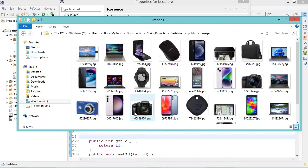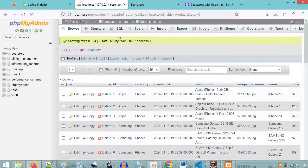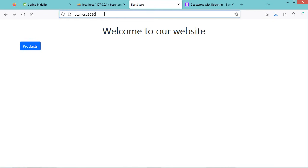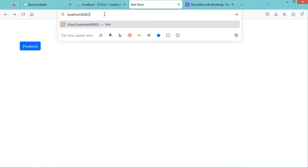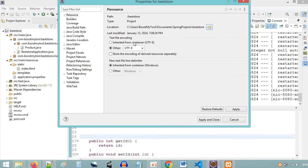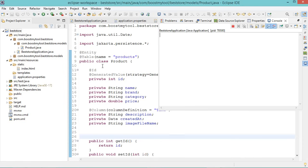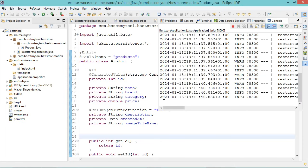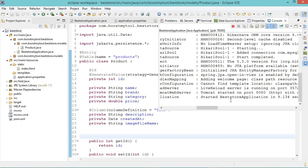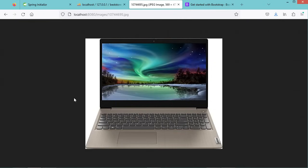Let's try to access an image using the browser. Copy the name of this image, go to the browser and type localhost:8080/images/ followed by the image name. But here we have this error, so we can fix it by restarting the application. Let's start the application again — the application is now running correctly. Let's go back to the browser and refresh the page — here we can see that we can access the image.